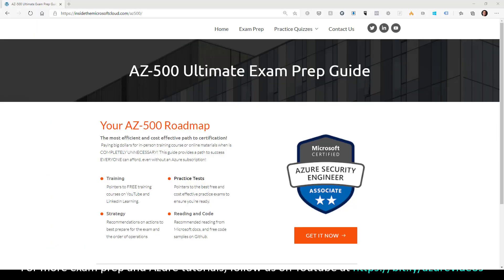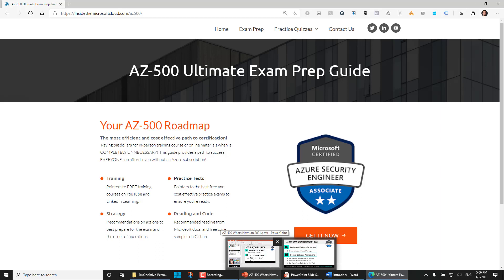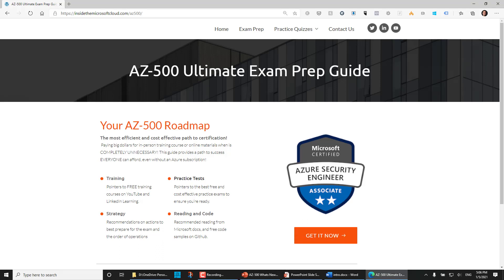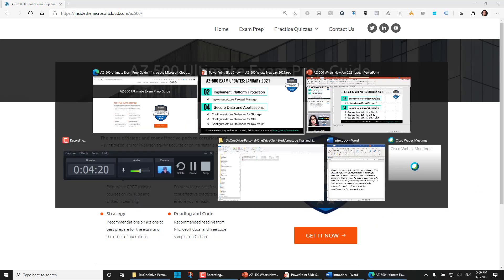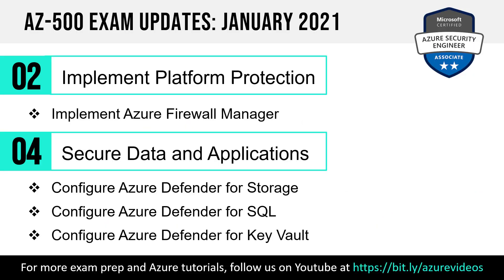These new topics don't show up in the MS Learn content, so I've updated my Ultimate Exam Prep Guide for AZ-500. You can get it at the link in the video description — it doesn't require a login. You click Get It Now, you get the guide, and I have links to the right reading and tutorials you'll need to be ready for those additional line items come exam day.